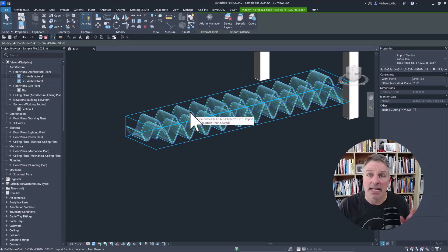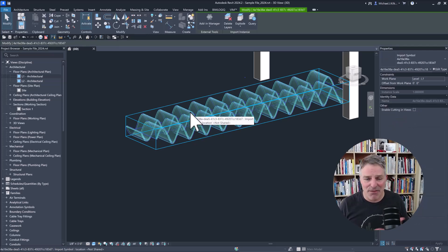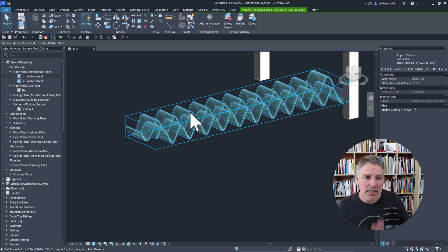So if we switch back into Revit and I click, you can see now they're both in a single import instance. So if I had, say, 5, 10, 15 of these ribbons,